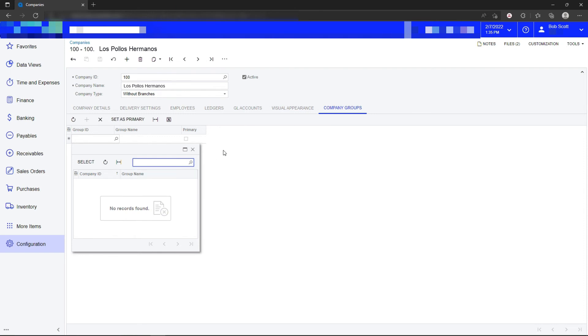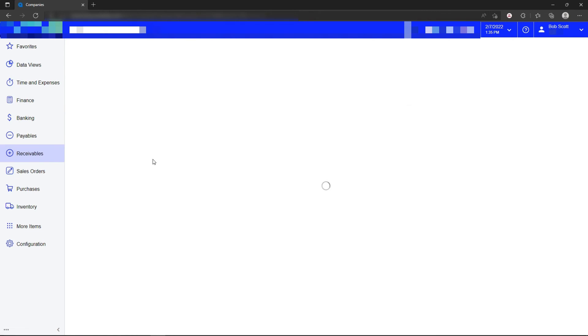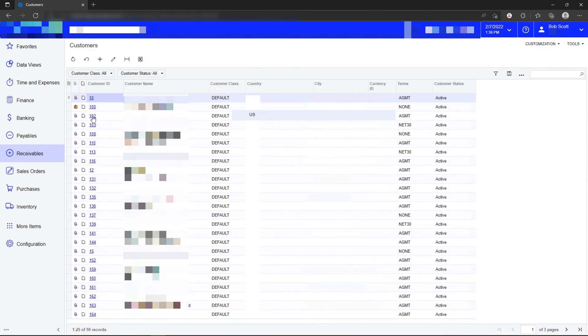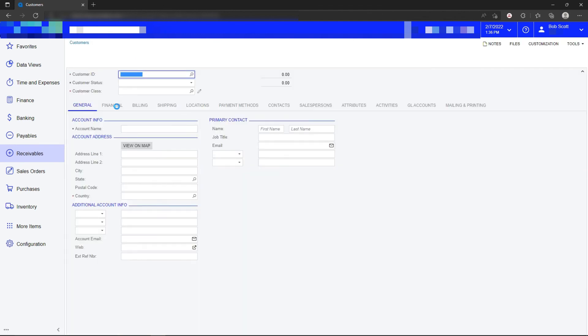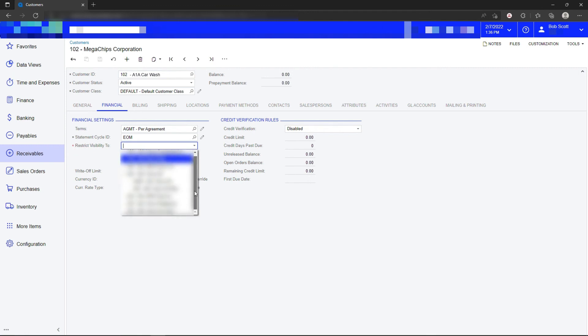Let's say I've got several different companies or several different branches. I can group those several branches and companies together and that group can see this particular customer, but other people can't. How that manifests itself is that when the customer and vendor restrictions feature is turned on, customers and vendors will then have a new field at their disposal. On the financial tabs for customers and vendors, there's a field that says restrict visibility to. I can then select individual branches and customers or groups of branches and companies that this customer can then be seen by.